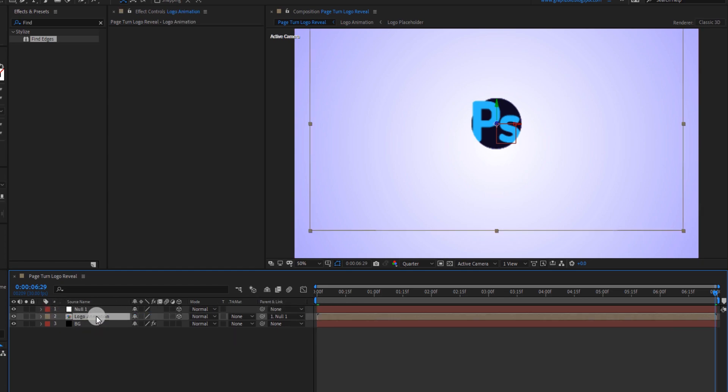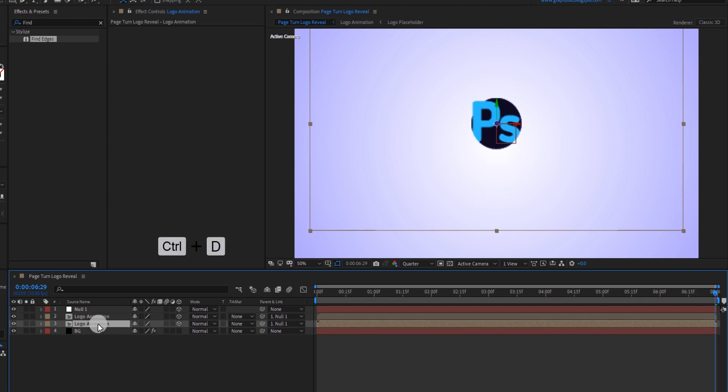Now select the logo comp and make the duplicate of it. Rename the lower comp to logo shadow.